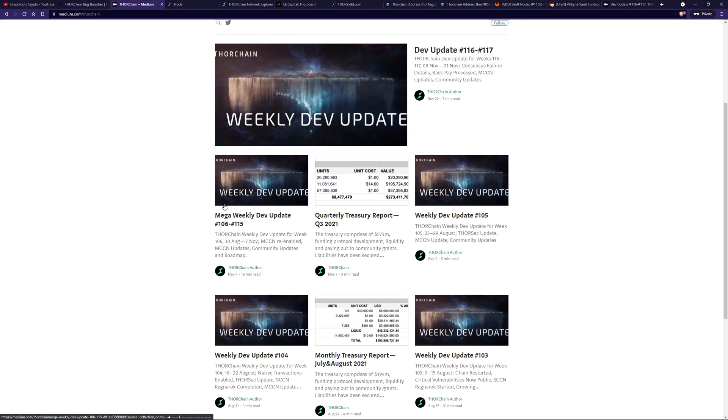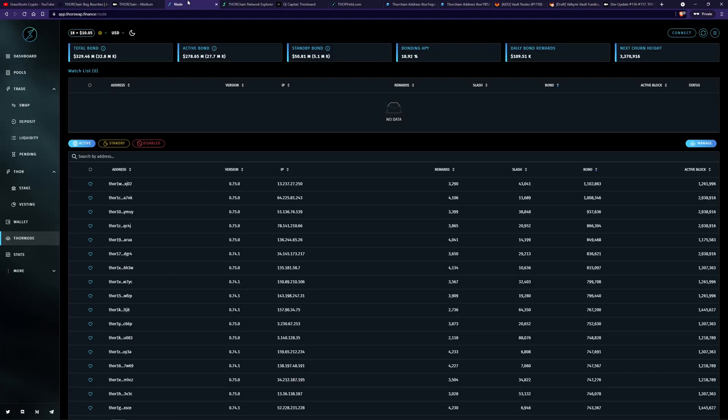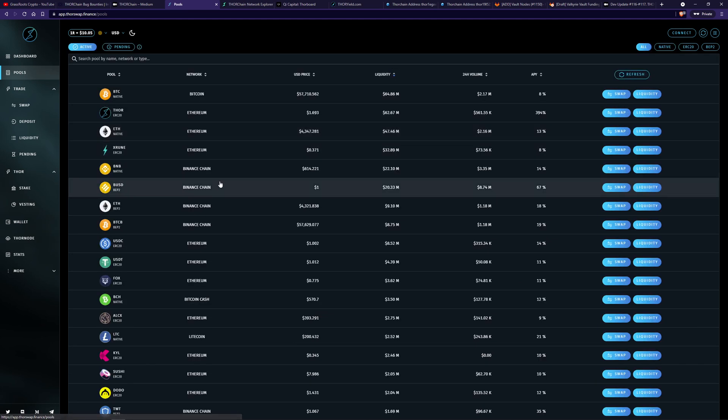You would have seen some of the details of that in the dev updates. So all chains have been restarted within MultiChain ChaosNet and everything's kind of back to normal. ILP is active and income is being generated from within the pools. So everything's back to normal. We're going to have a look at the pools over here.